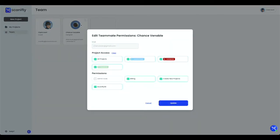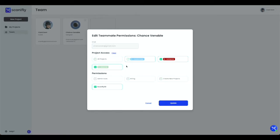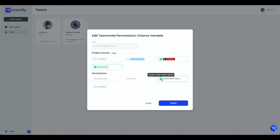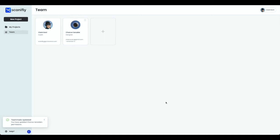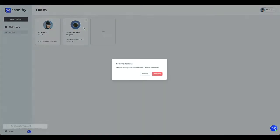Teammate permissions can be toggled by selecting or deselecting the plus button on the left of each permission. For example, if you're a surveyor, you may only need the permission to create a new project because you're uploading data from the field. On the other hand, if you're a designer, having access to Scanify 3D is key. To remove a teammate, simply click Remove Teammate and then Confirm.